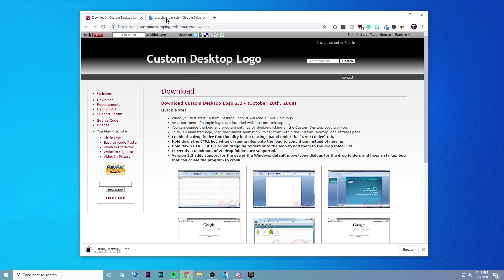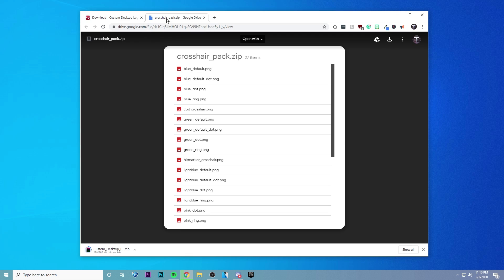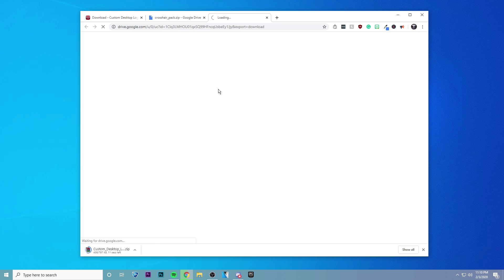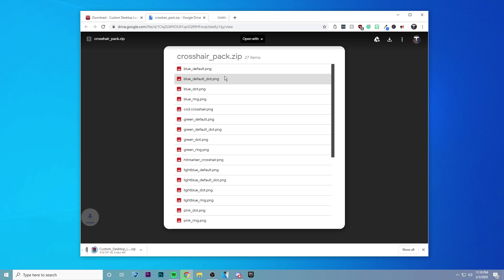And then the second thing you're going to want to download is this crosshair pack. So just go up here in the top right and click download, and this is going to give us a list of different crosshairs that we can choose from.